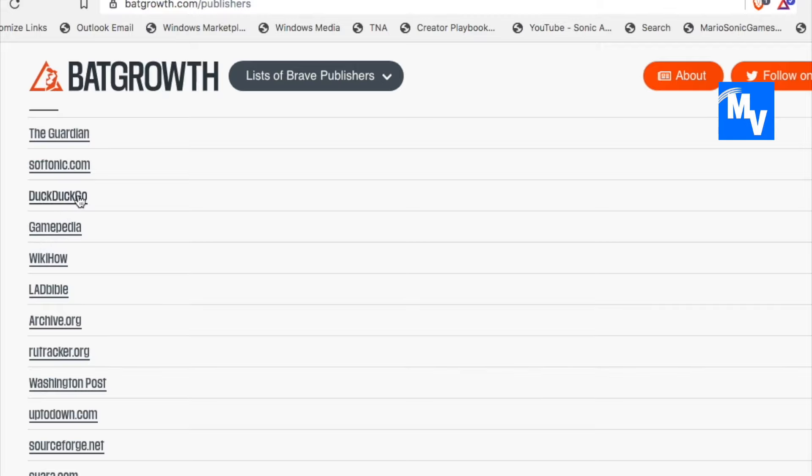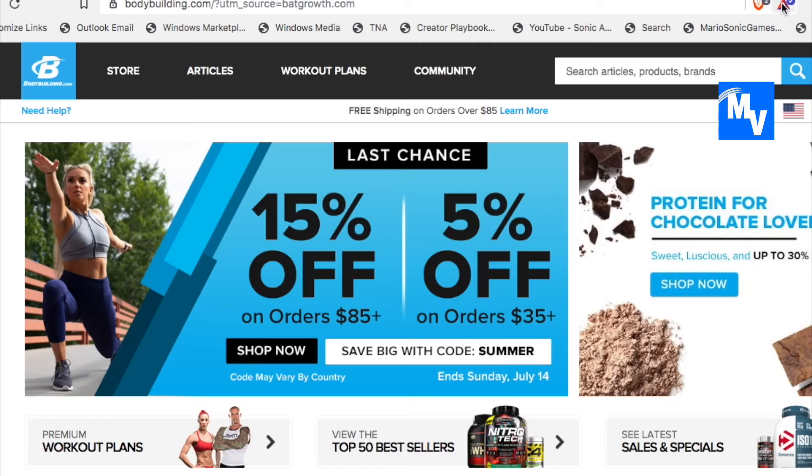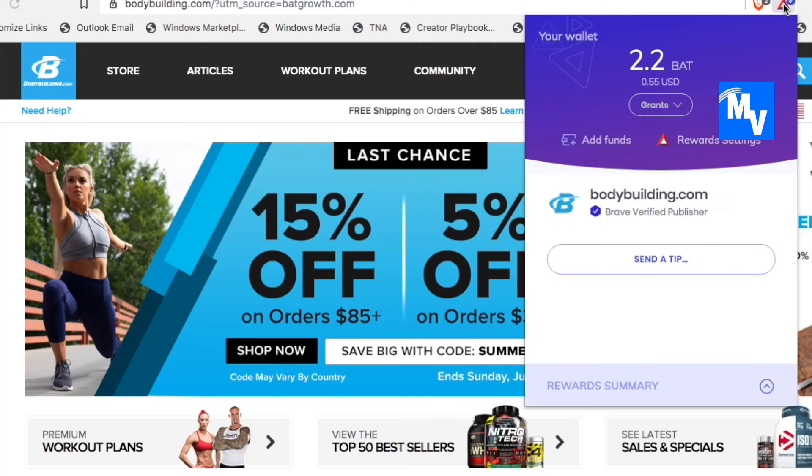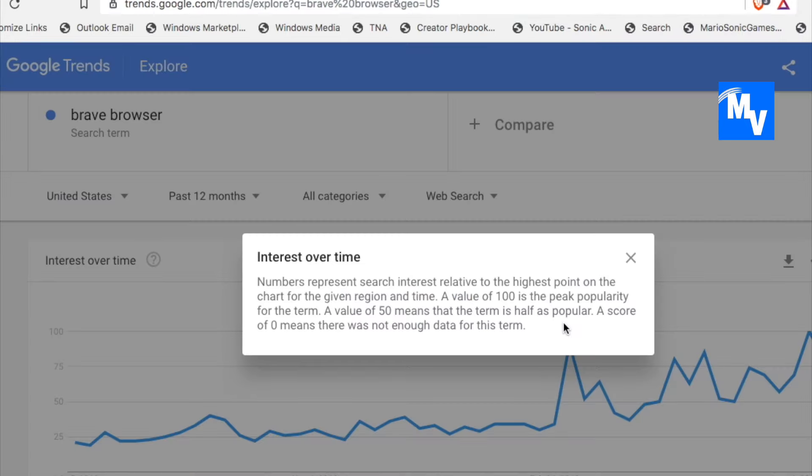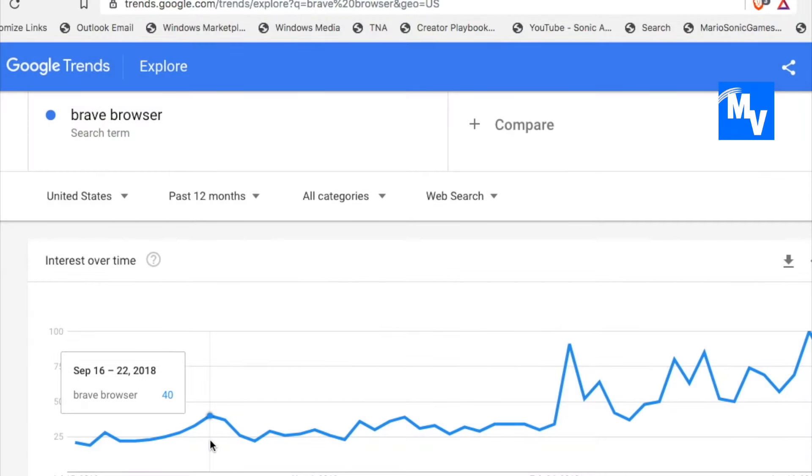You can see here you have DuckDuckGo. You have WikiHow. And surprisingly, there was even bodybuilding.com, which I had no idea would have even been on this platform.